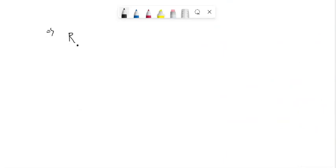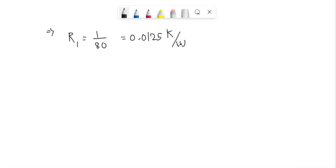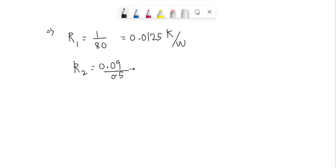Hence R1 equals 1 divided by hA, which gives us 0.0125 K/W. Similarly, R2 equals 0.09 divided by 0.5, which gives the value of 0.18 K/W.